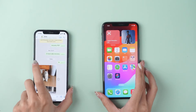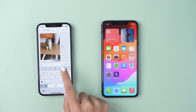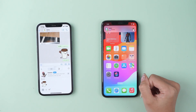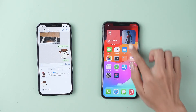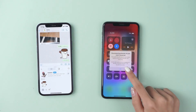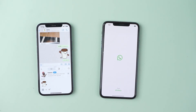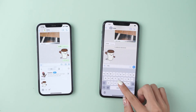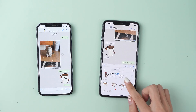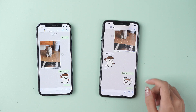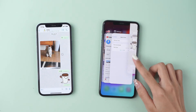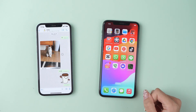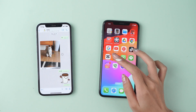I'll demonstrate it with my other phone. First, pull down the control menu to turn off Wi-Fi and cellular. Then open the chat screen and send what you want to type.